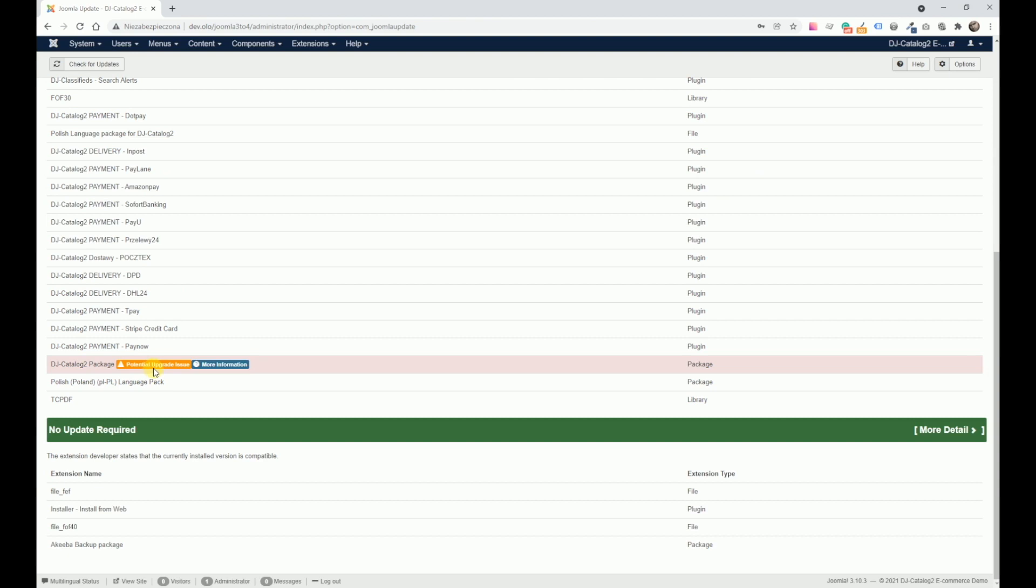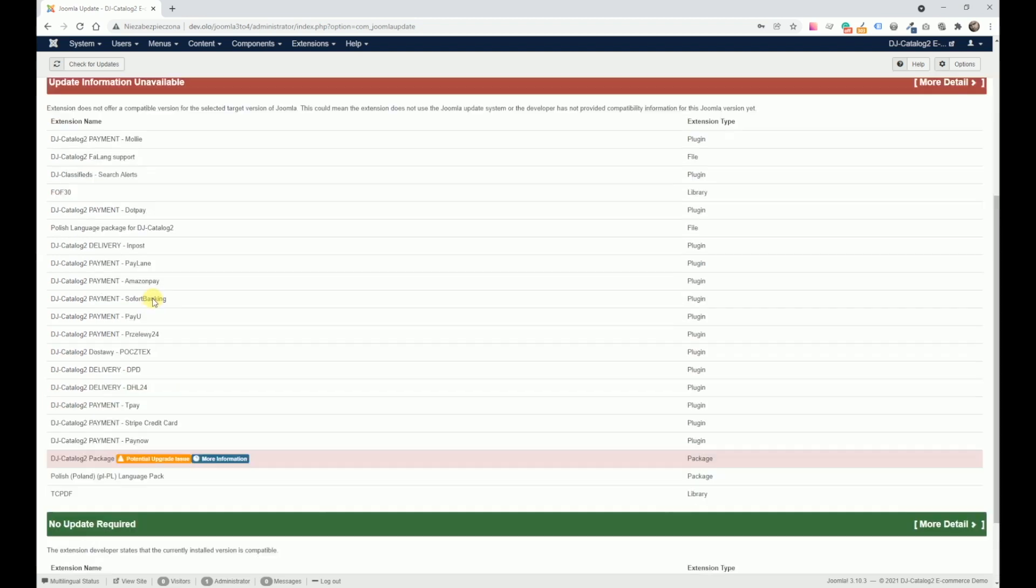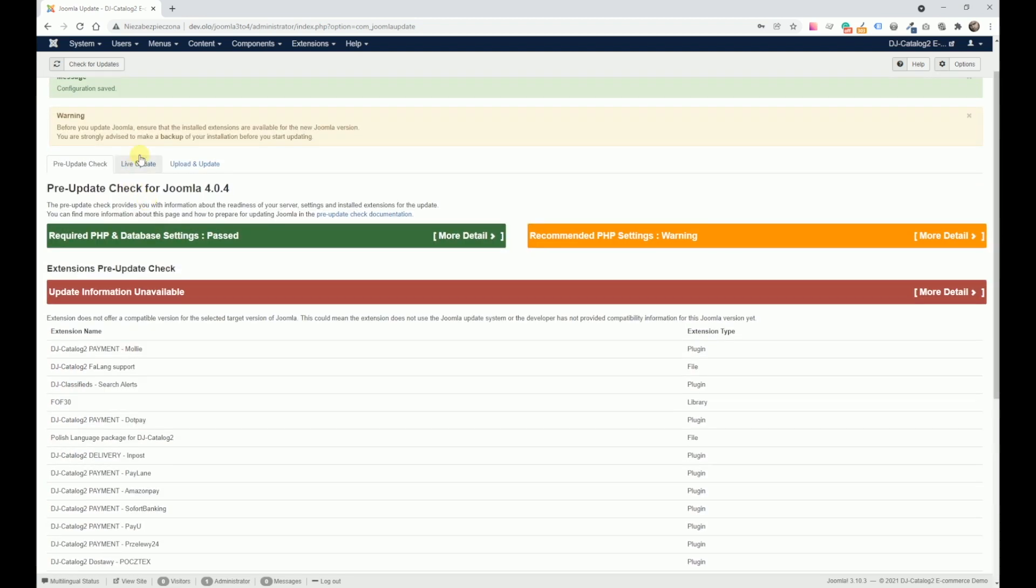As you can see, there is information about a potential upgrade issue. However, we can ignore it.